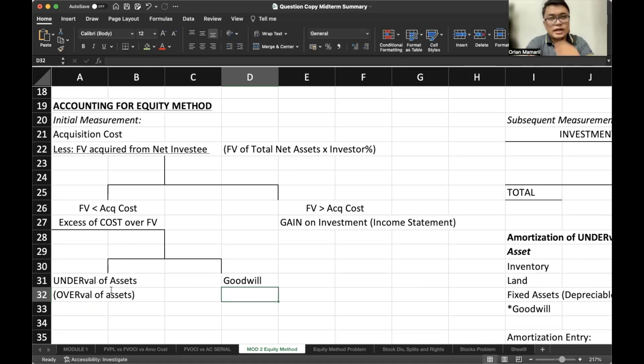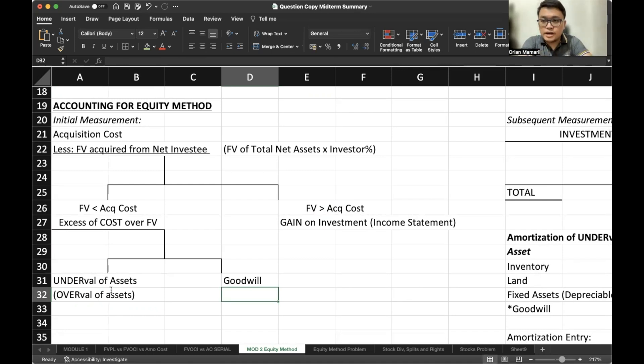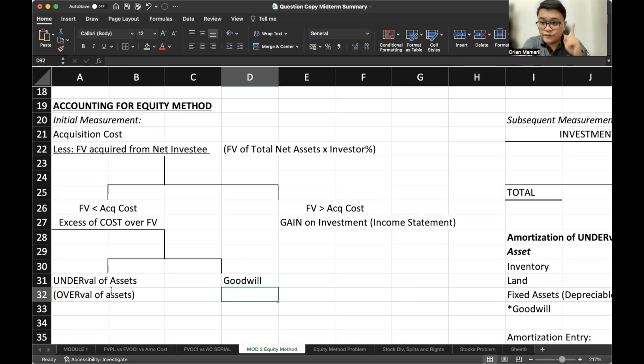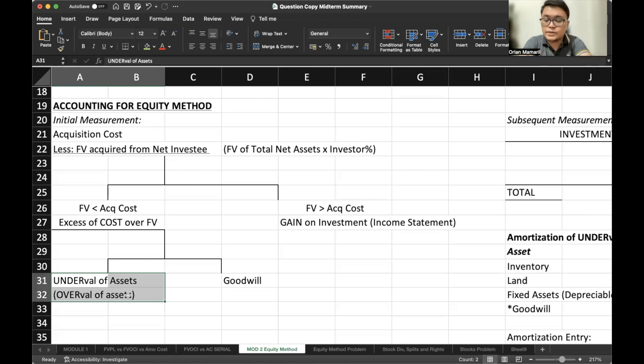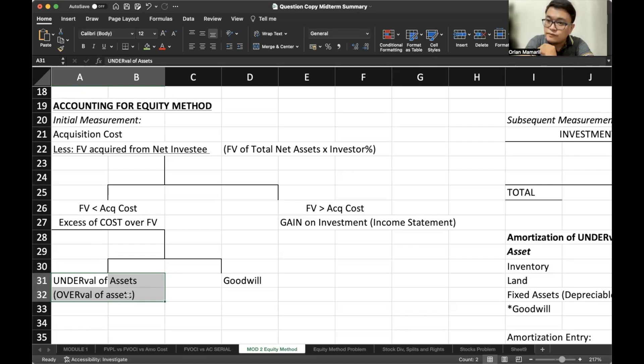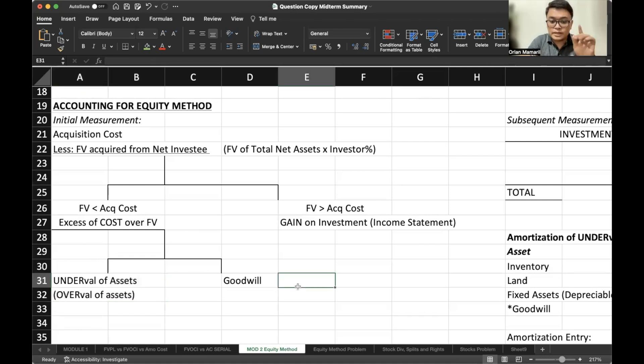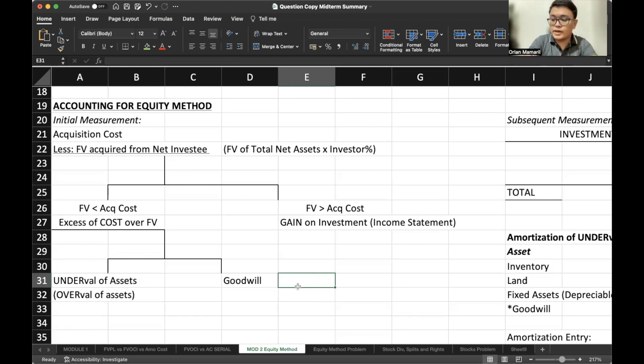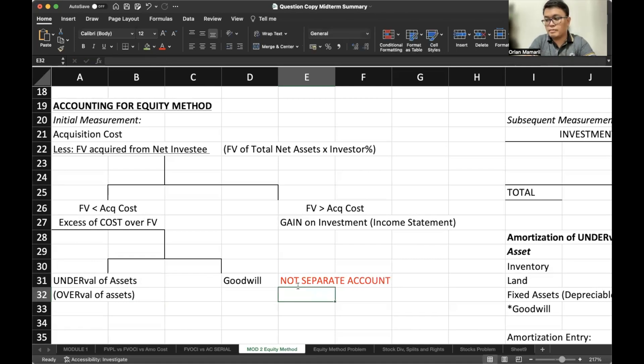It's like saying, if we pay more than the value of our investee's net assets, it's either because their account or their books, their carrying amounts are not updated. You have a fair value greater than their carrying amount. That's the undervaluation. If it's the opposite, it's overvaluation. Or it's just simply the company believes in the potential of the investee. That's why the investor pays a much higher amount. And that is called your goodwill. Take note that goodwill is just goodwill, but it's not accounted for separately. Under the equity method, the goodwill is not a separate account. It's very important to remember.